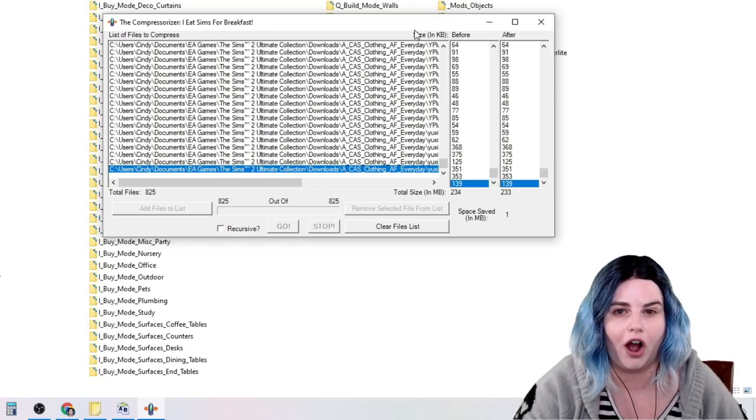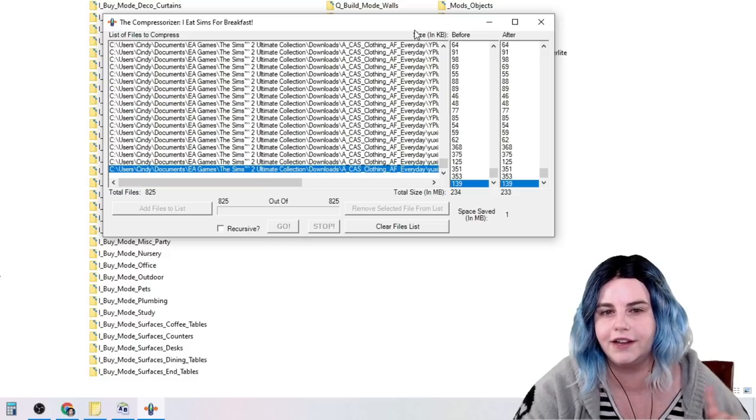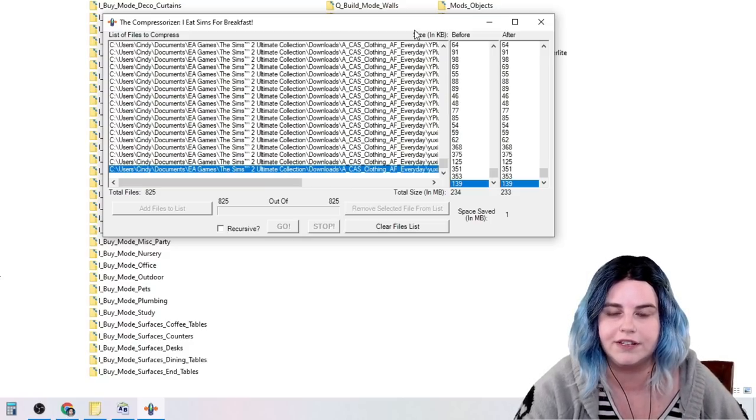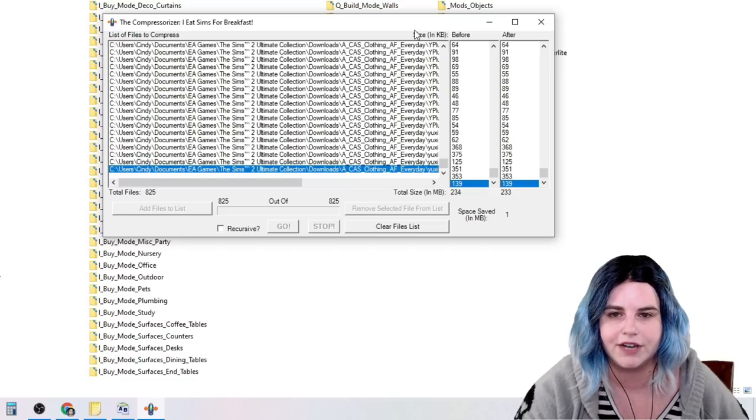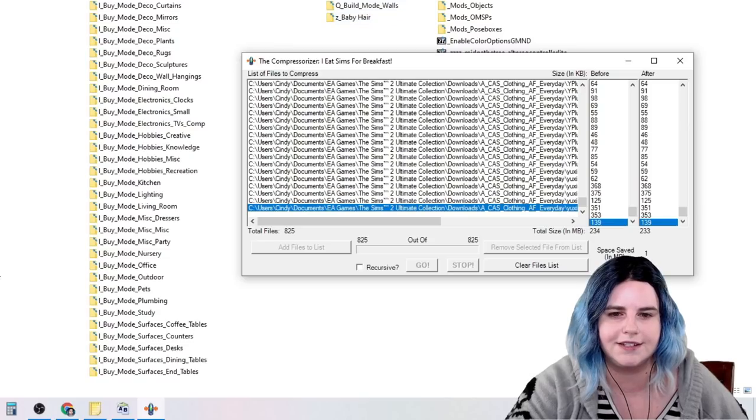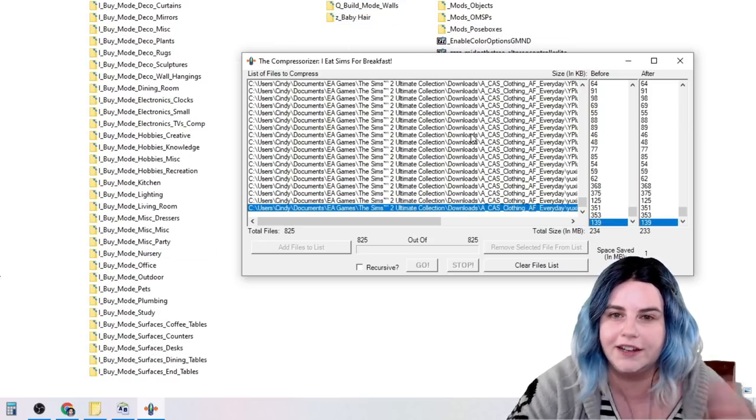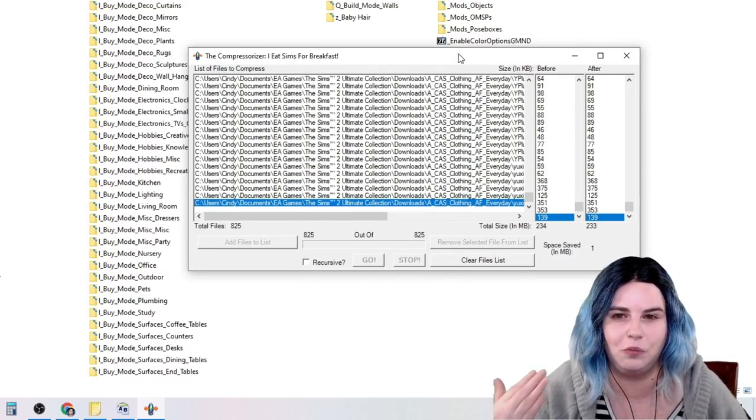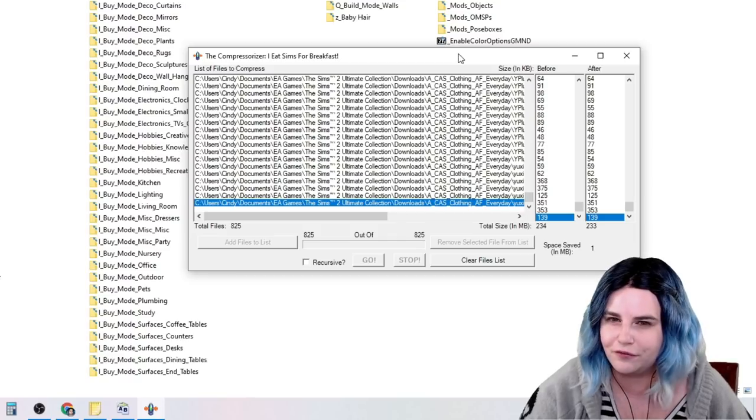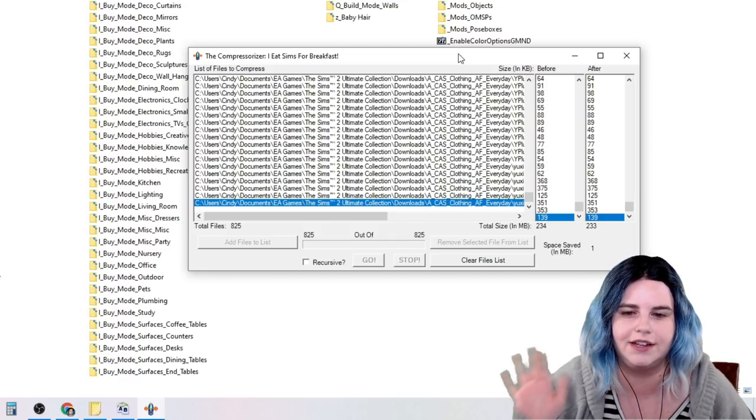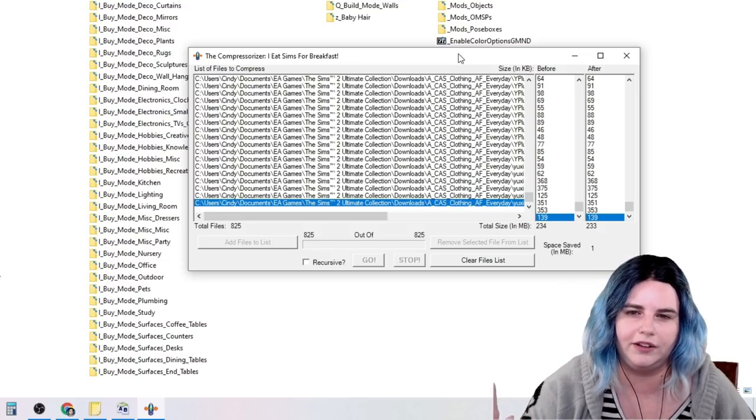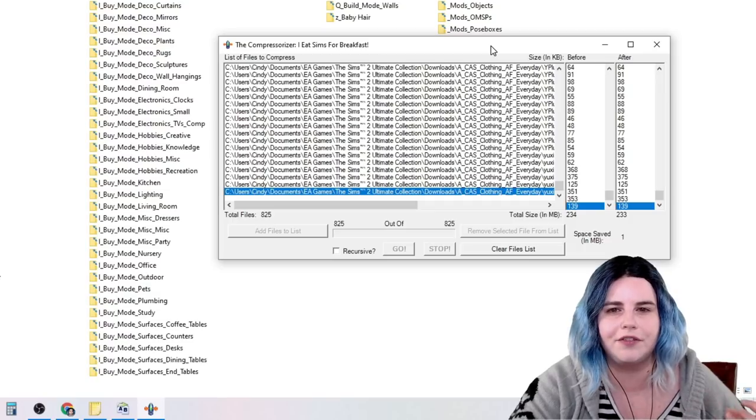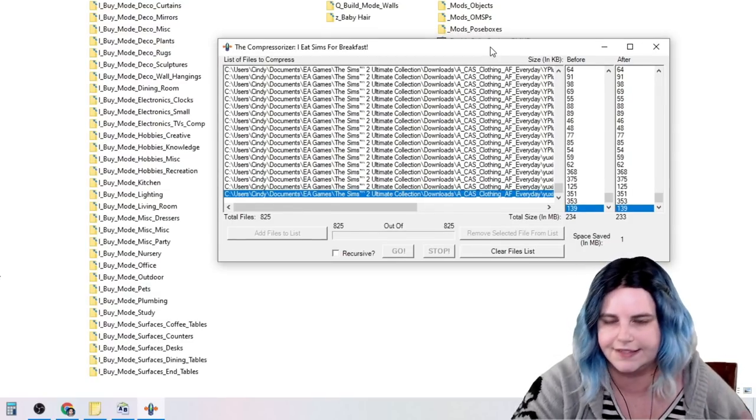Now once again, I would not do this on mods. Only do this on custom content, clothing, hair. Clothing and hair are the big ones. Furniture, any kind of buy mode, build mode stuff. Anything that's not just a straight up mod. Just stick with custom content and leave the mods out of it. Never mess with, never mess around with your mods. It may technically work on the mods. It's just, I've had problems before with my mods screwing up after I've done this. So I just tend to not touch them. And they're usually very small in size anyway, so it doesn't matter that much. You're going to save the most space by doing this on your clothing, hair, furniture, etc.